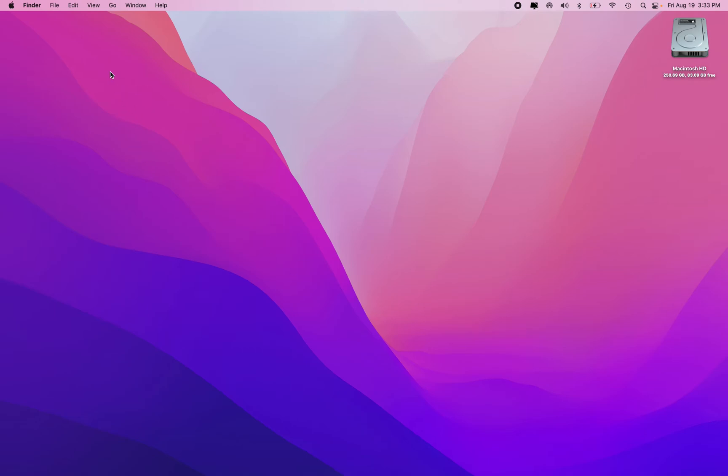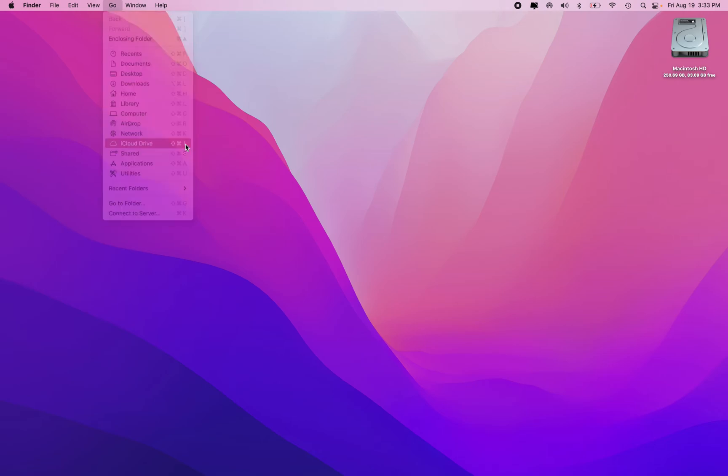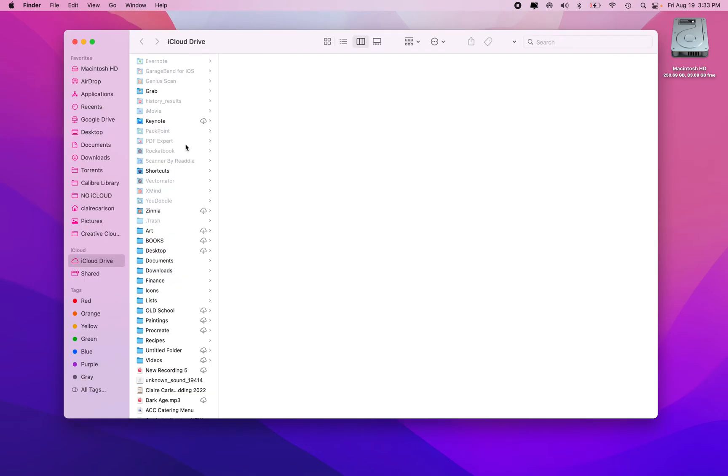So the easiest way to see them is to go up to the top where you see Finder and go to Go and then iCloud Drive right there. You can also hit Shift Command I to get there, and then there's going to be this list of everything in your iCloud Drive.